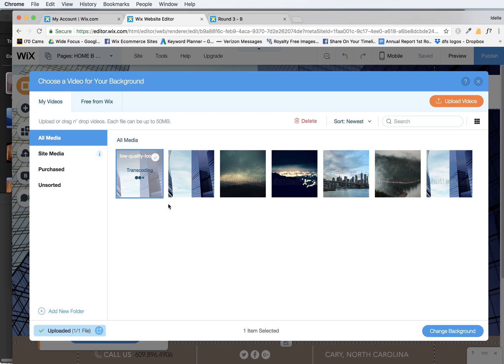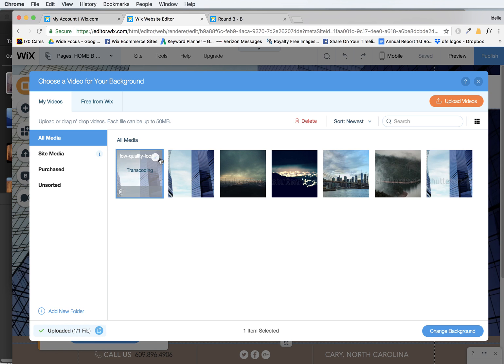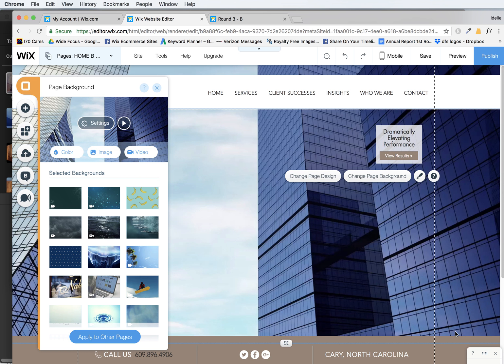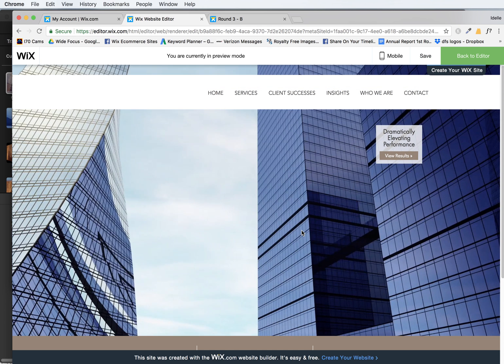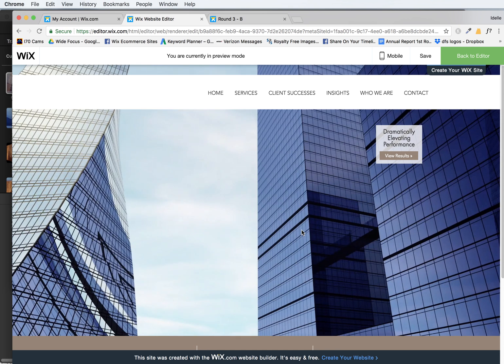But once it's done, you'll see it starts transcoding in here. You can select it, and by selecting it, it just means that you have this little check mark here. And then you can click on change background. And then you can preview and make sure it's looking right. And yes, it is. So that's it. Happy designing.